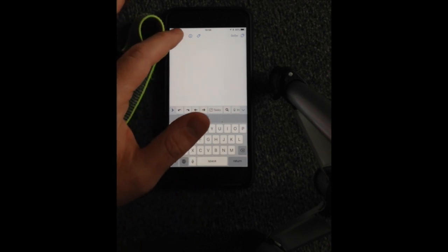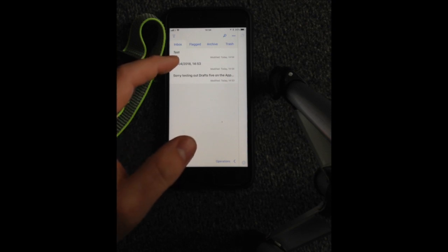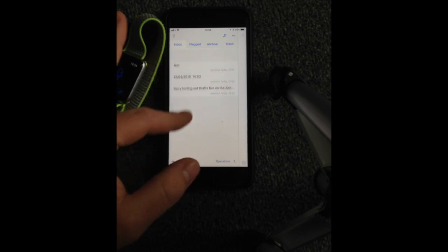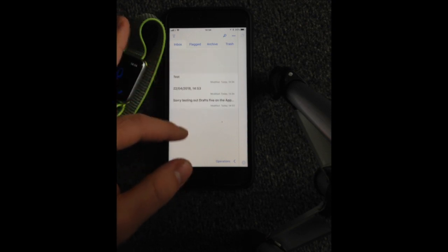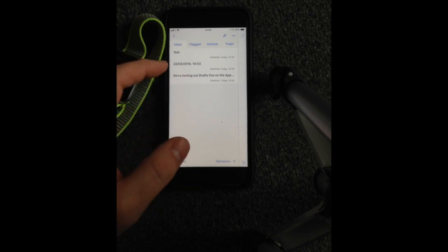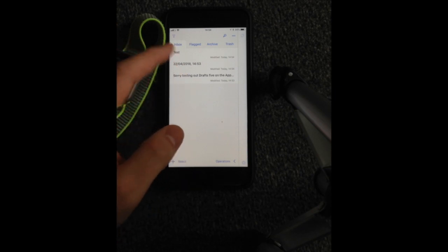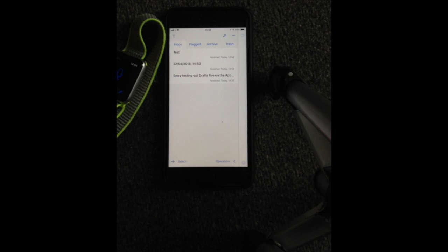Otherwise, head straight up here and here are the drafts that we've got. So that's the first one we dictated, the second one we just put in for the date and time, and then the one we scribbled as well.